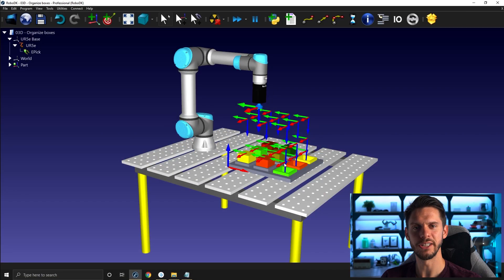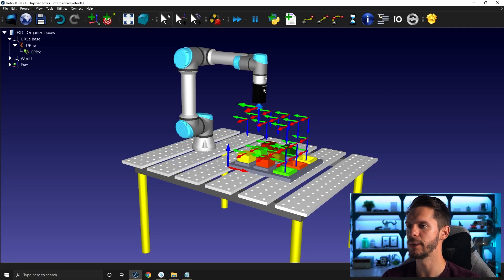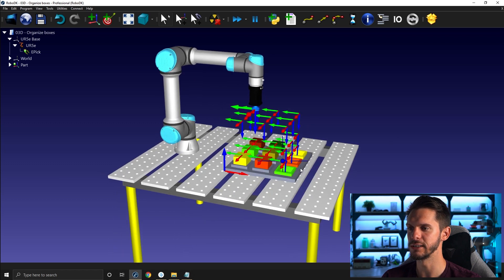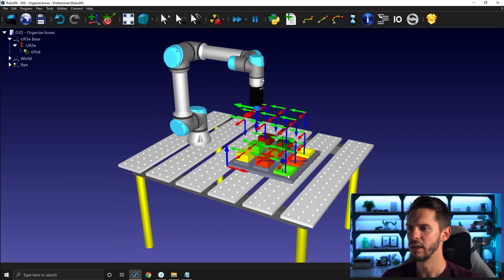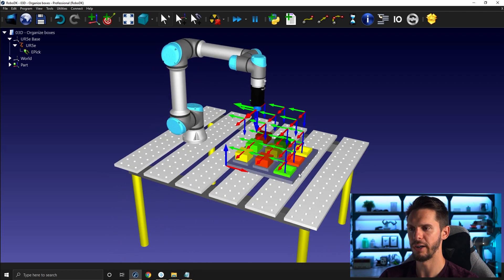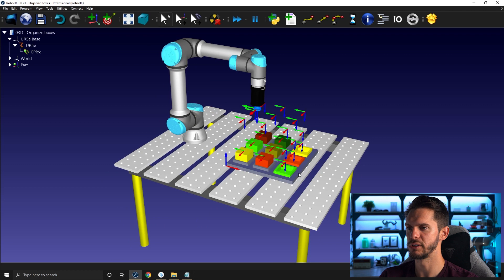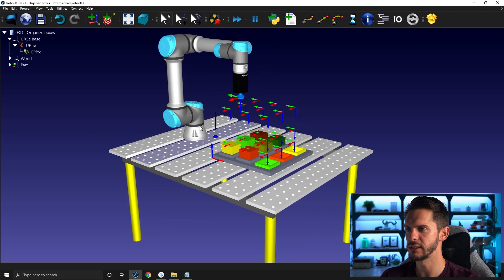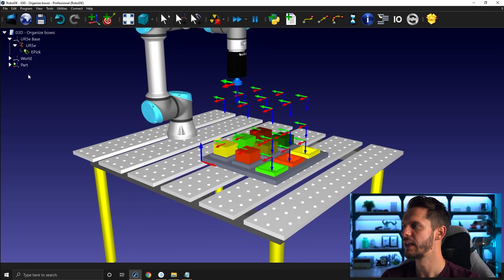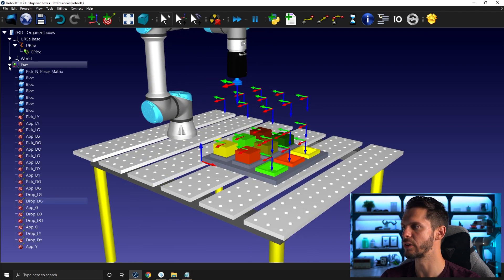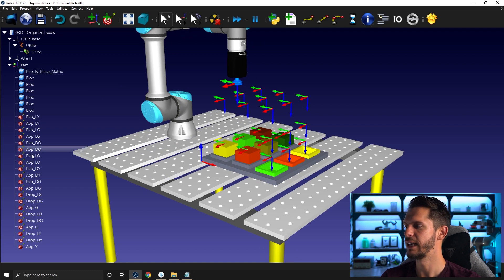Here's our station exactly as we left it. So we have our robot, tool, parts, and all the targets we need. I can press minus a few times just to reduce the size of the targets a bit. And here under my part reference frame, I have all the blocks and all the targets.